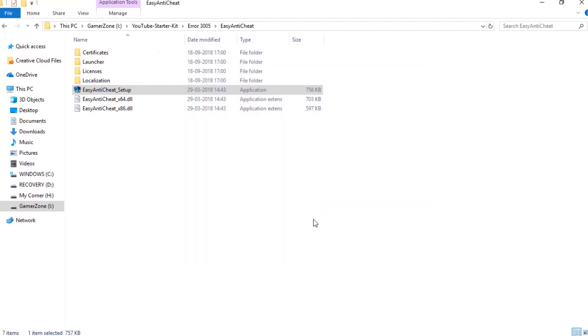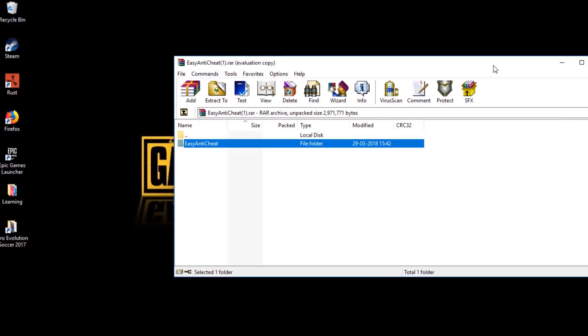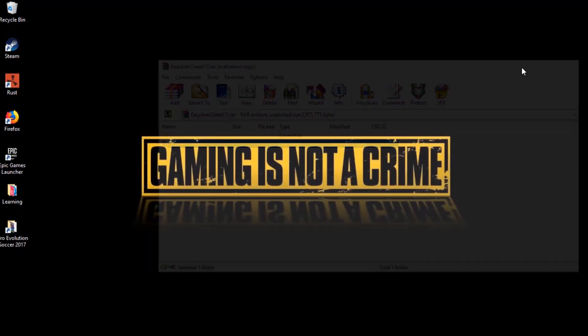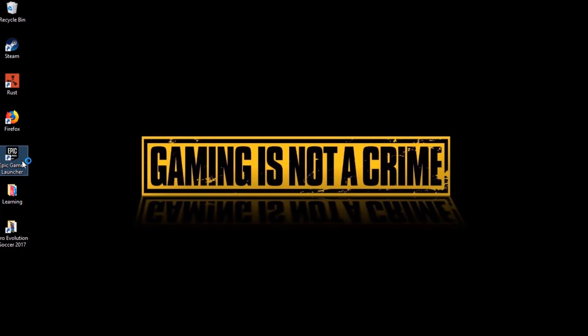Once you clean install the fresh copy of Easy Anti-Cheat system, it is wise to first restart Epic Games. Then try to launch Fortnite by pressing the green Launch button — you should probably be able to launch the game without any error.